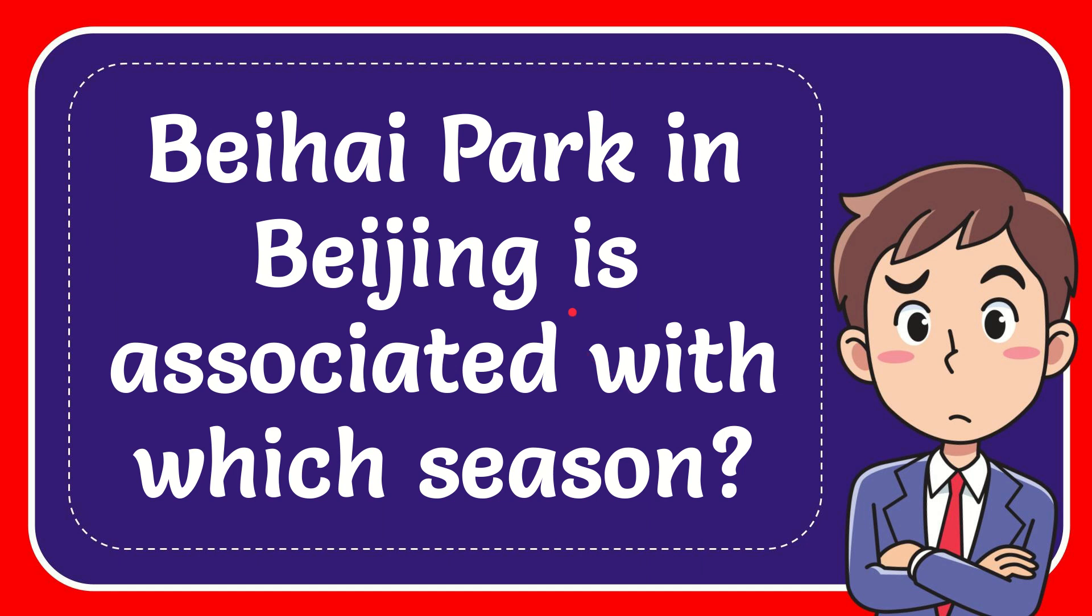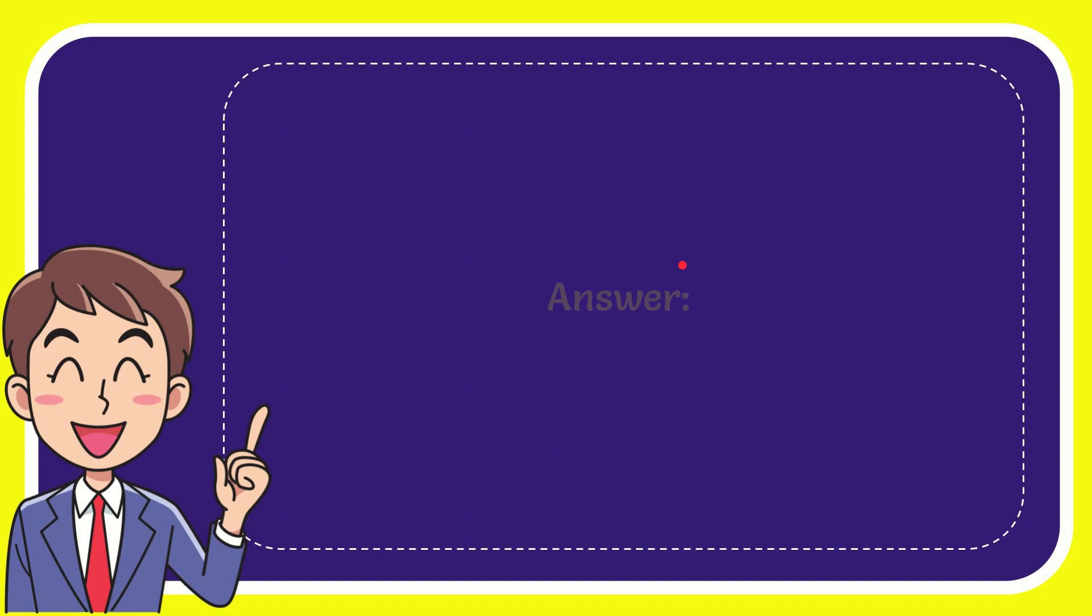In this video I'm going to give you the answer for this question. The question is: Beihai Park in Beijing is associated with which season? When I give you the answer for this question, the correct answer for the question is winter. What is the answer for the question? Winter.